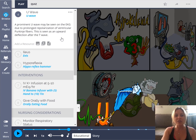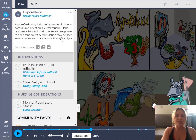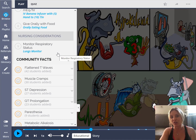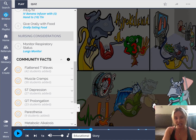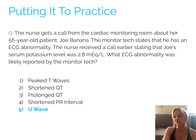We also see hyporeflexia and nursing interventions. Remember, the U wave is a very important NCLEX hot topic you need to know when it comes to hypokalemia. Going back to the question and looking at the answer options, the U wave at the bottom is our answer. What ECG abnormality was likely reported by the monitor tech? A U wave.